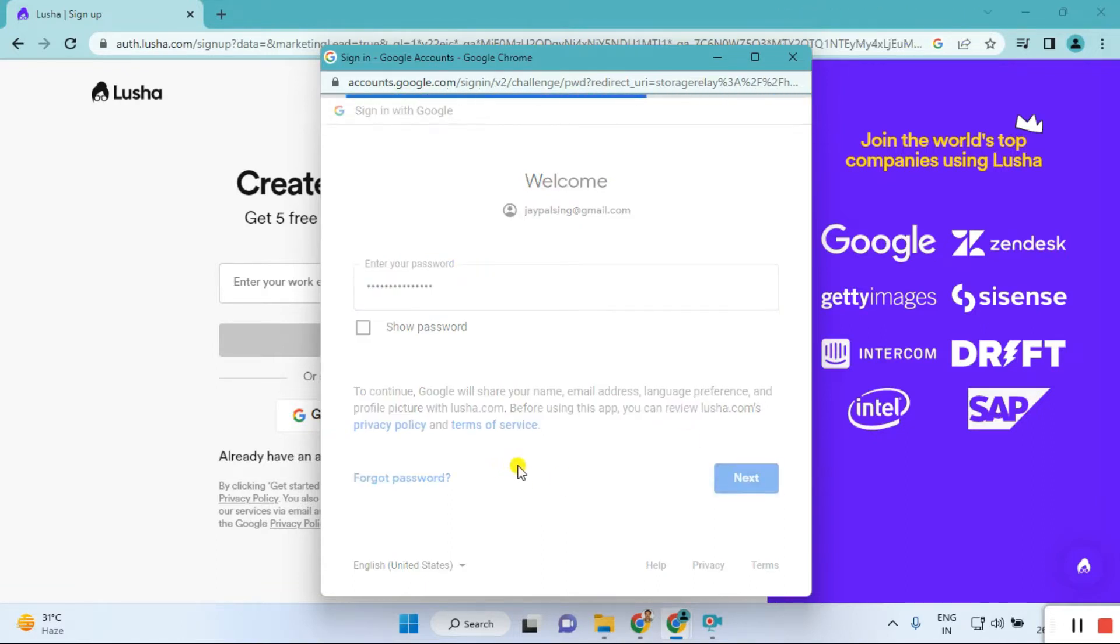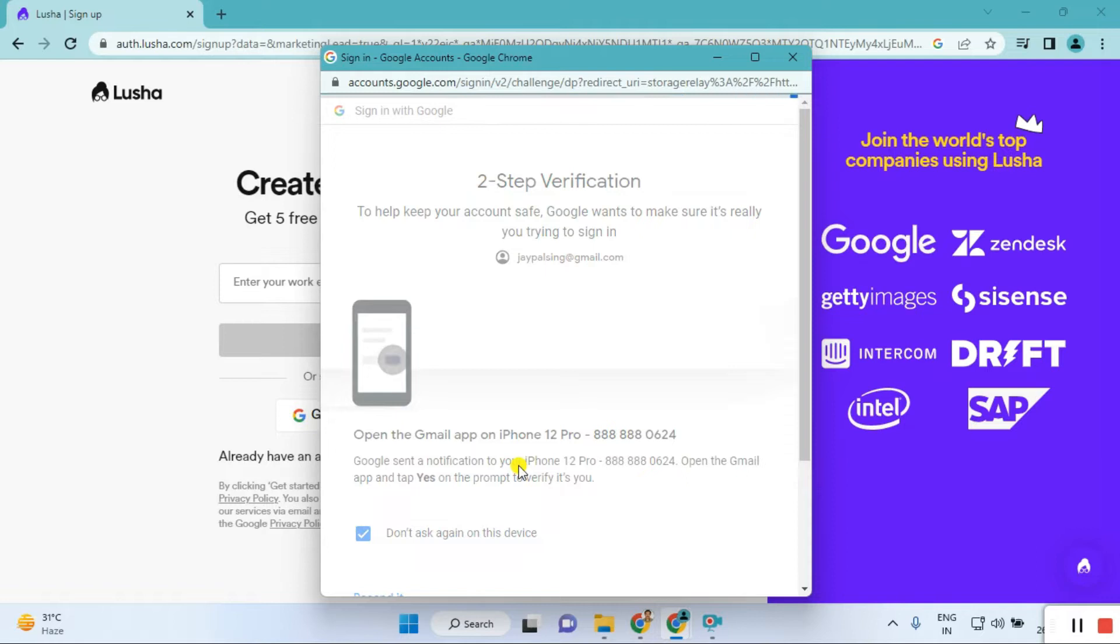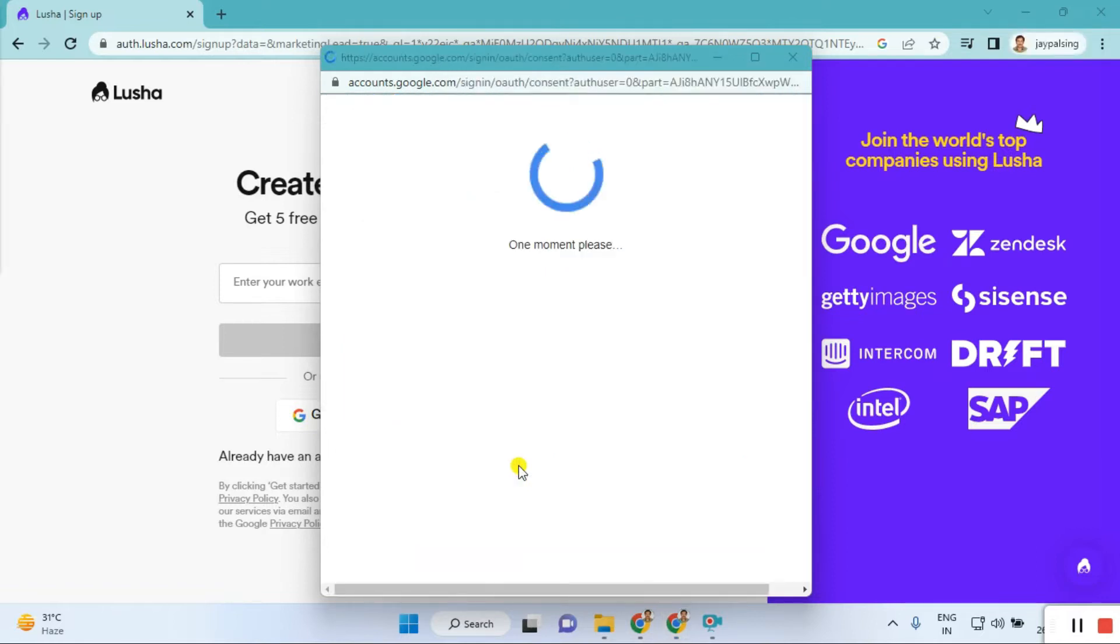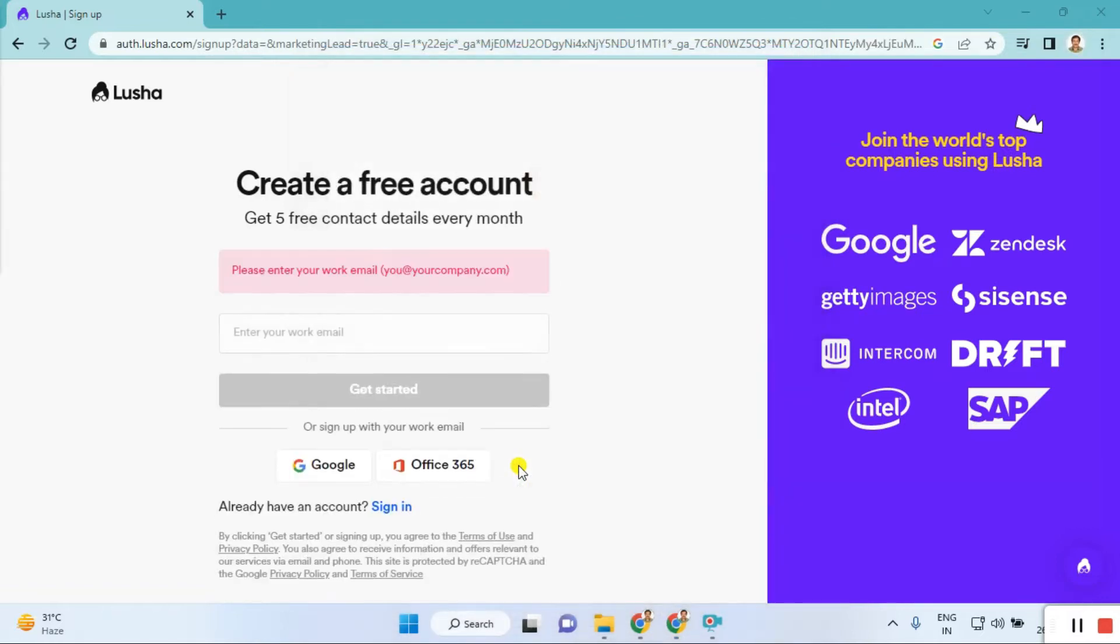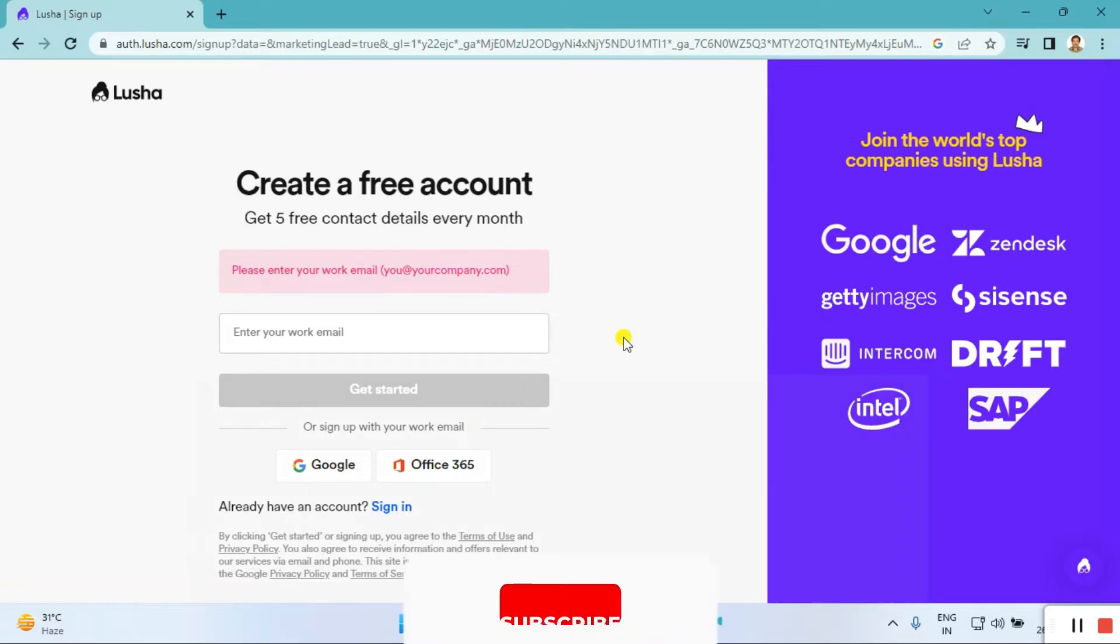If you click on the next button, it asks for mobile authentication. Once I give the permission, the logging process starts. Then you can see here it says please enter your work email.